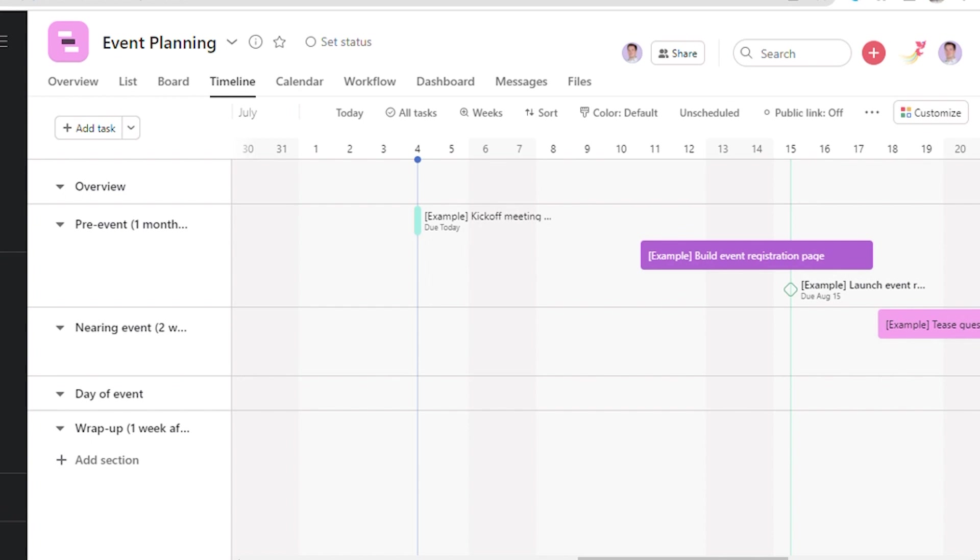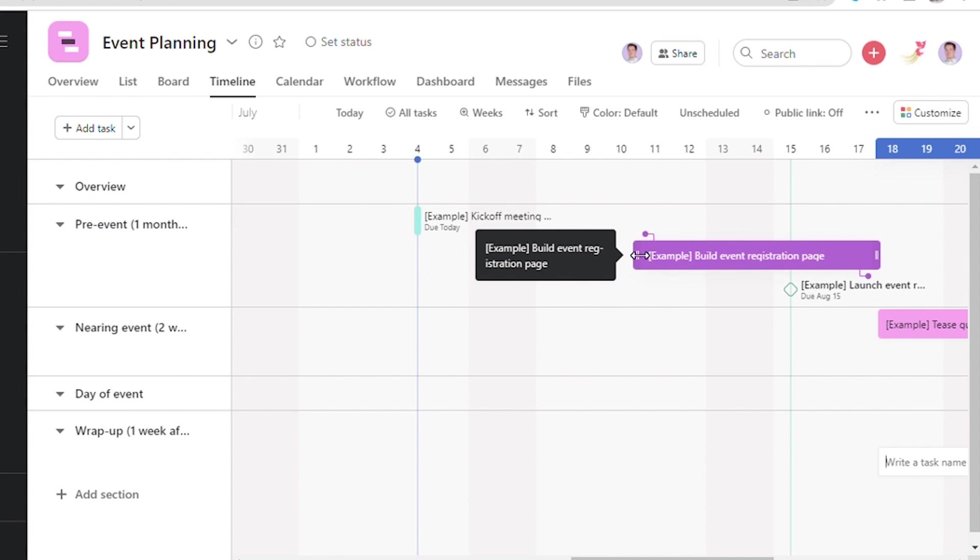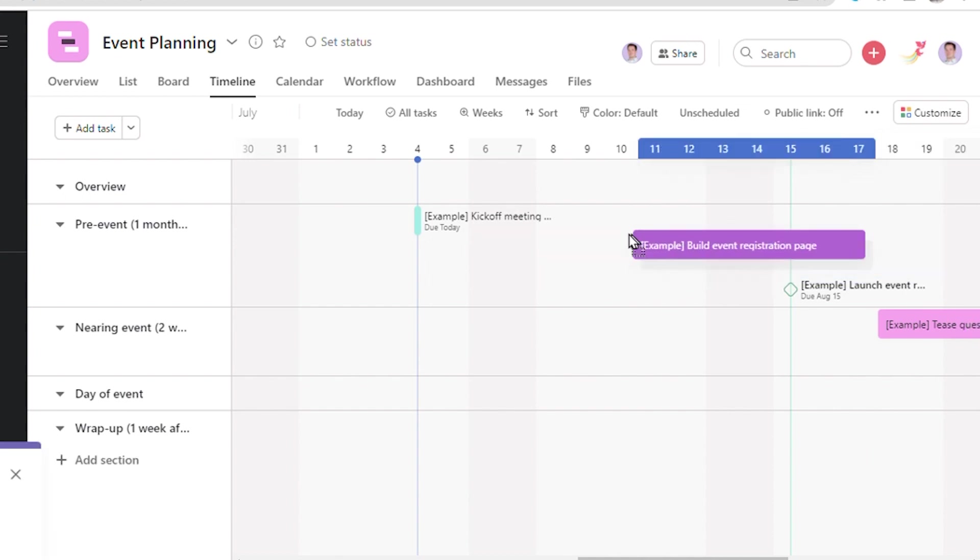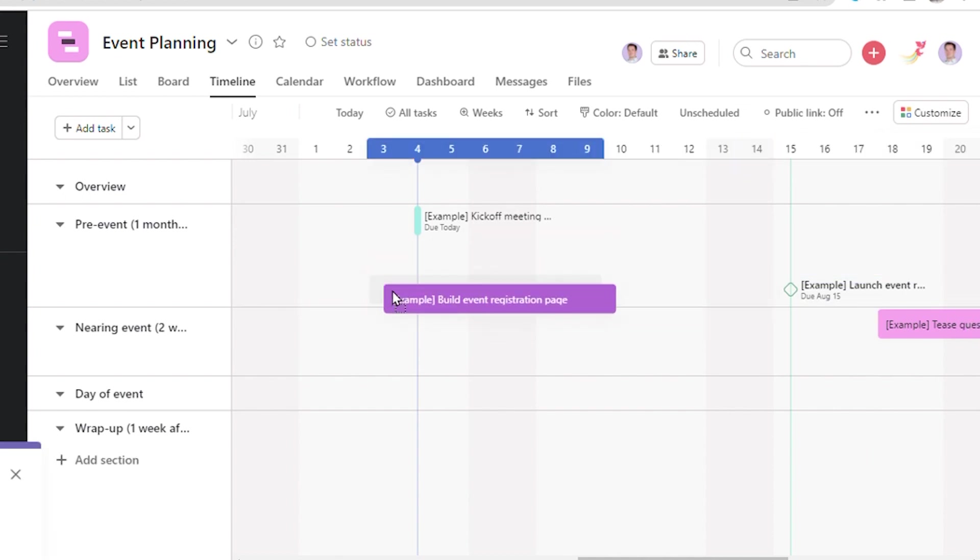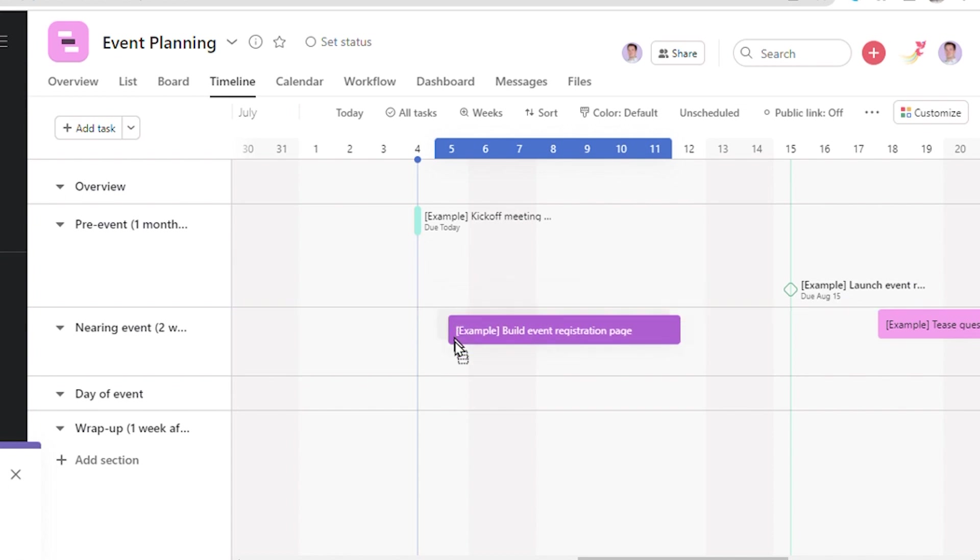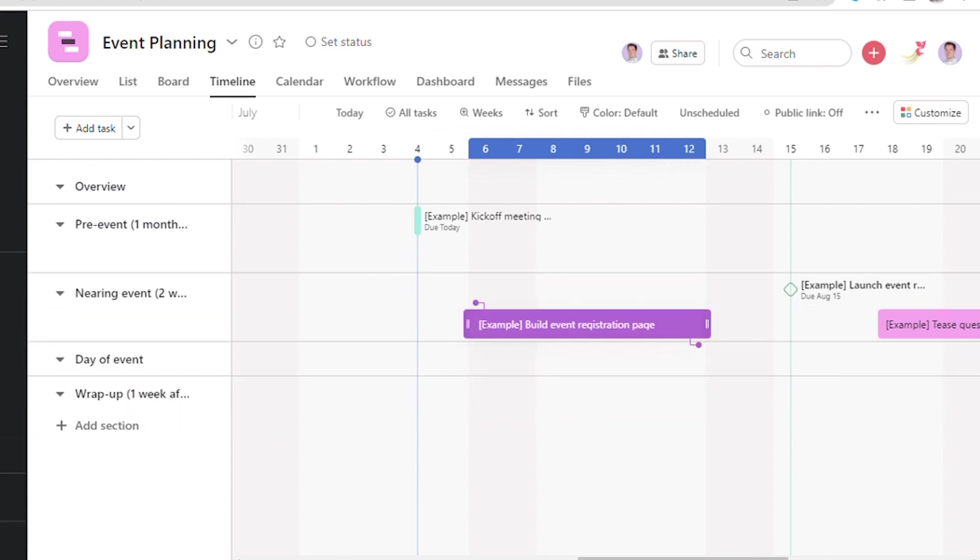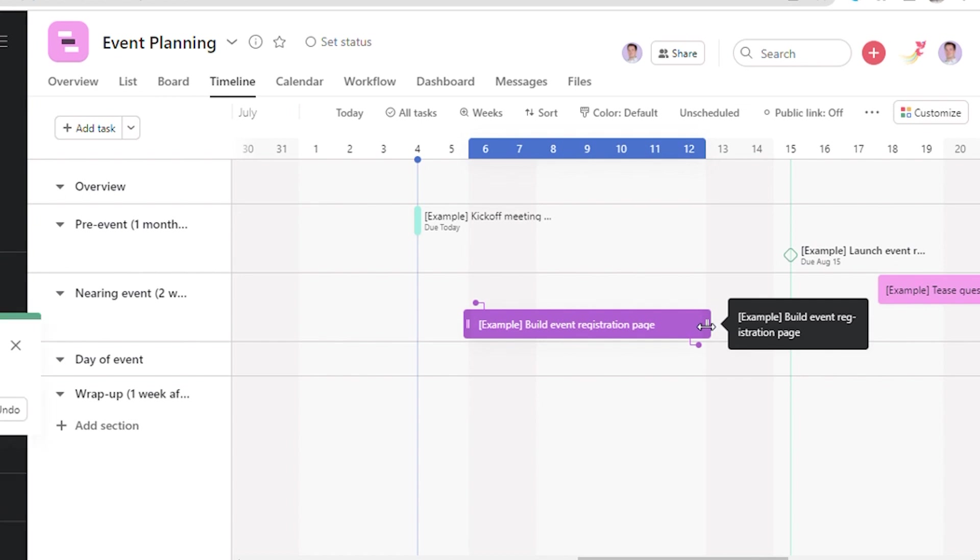So if the user wants to change the due date or the slots of the task, one can drag and change. One can also drag and change the end date of the task. It is quite easier compared to the list view of Asana. One will be notified of all the activities performed.